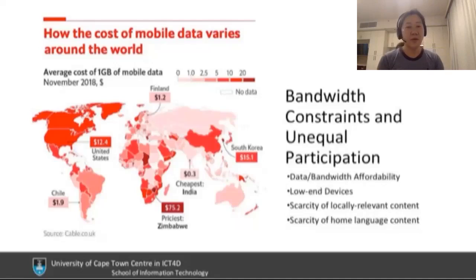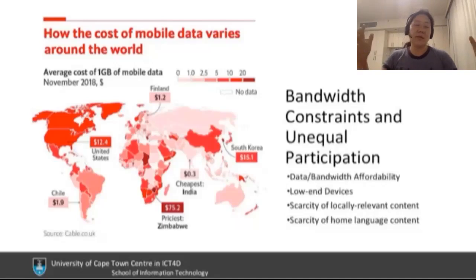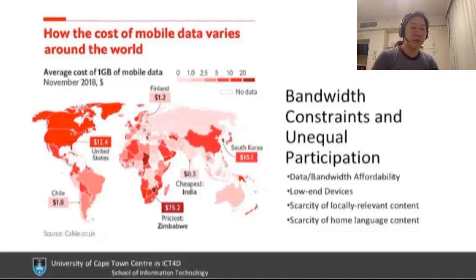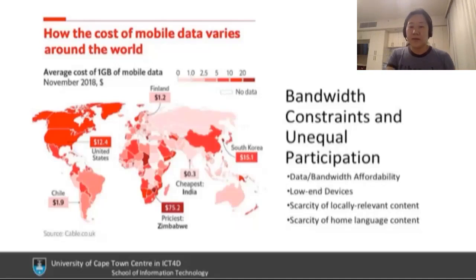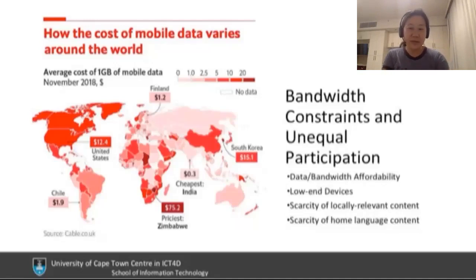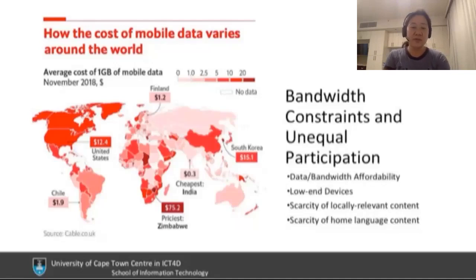There's also a scarcity of home language content. We already know that the representation of languages on the internet doesn't reflect the representation of languages spoken in the world, and the ones spoken by the smallest populations are the least represented. But it's not just content — the internet is a global resource, a repository for ideas both noble and controversial, but also a place of businesses and services.